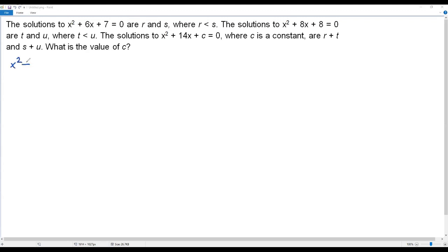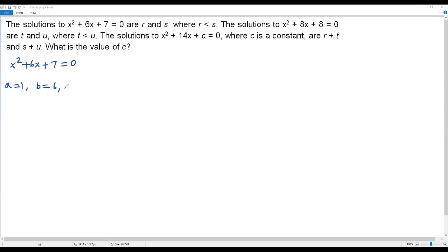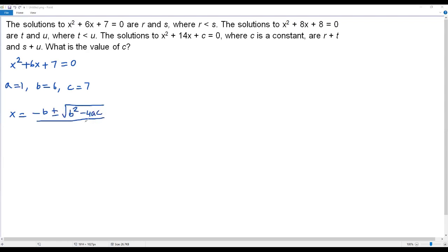Let me write the first quadratic equation: x squared plus 6x plus 7 equals 0. This cannot be solved by factoring, so we use the quadratic formula. The value of a is 1 (coefficient of x squared), b is 6 (coefficient of x), and c is 7 (the constant term). The quadratic formula is x equals negative b plus or minus square root of b squared minus 4ac, all over 2a.